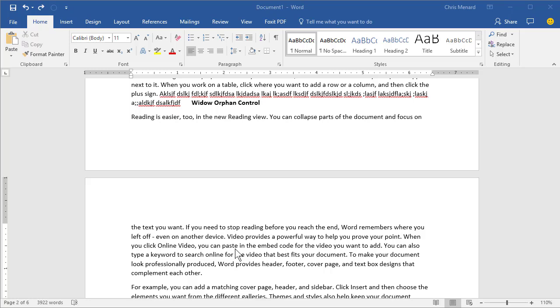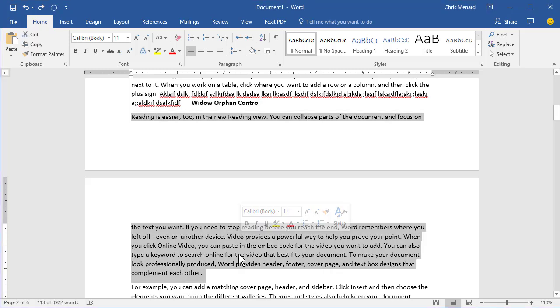Hello, this is Chris Menard. Let me show you a paragraph feature you should know how to use in Microsoft Word. If I triple click a word, that selects the paragraph, and if you notice, I have this one line just sitting by itself.